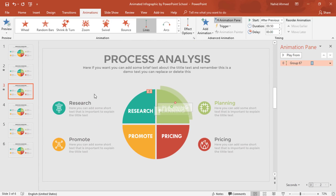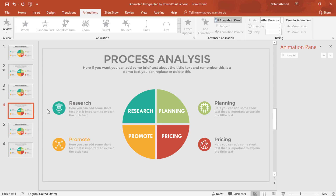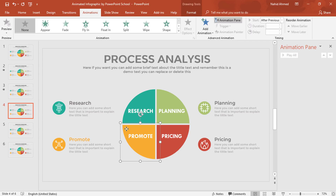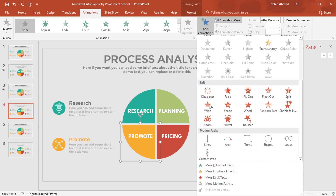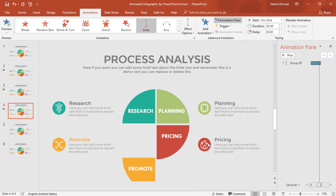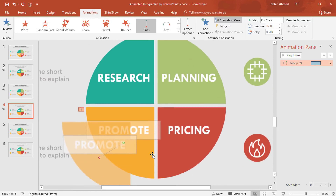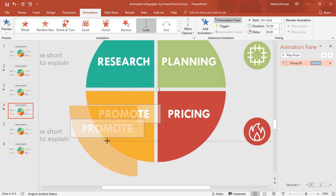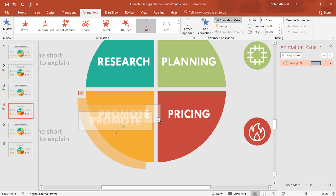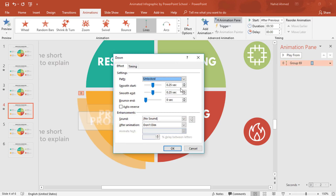Zoom out and go forward to our next slide. Select this group of elements. From Add Animation, again select Lines. Drag the red dot over here, zoom in, and drag this red dot again. Set Start to After Previous, Duration 0.50 seconds. Click the drop-down arrow, from Effect Options increase the Smooth End, and press OK.